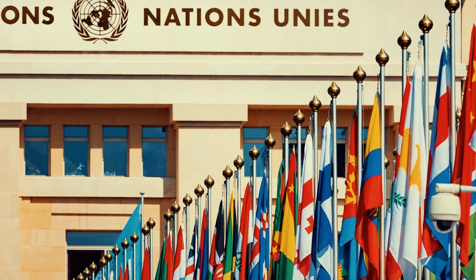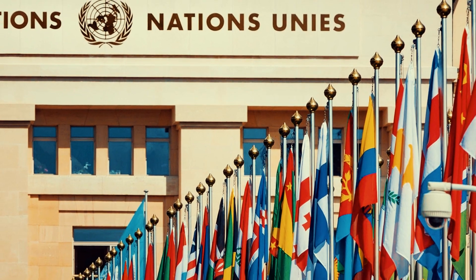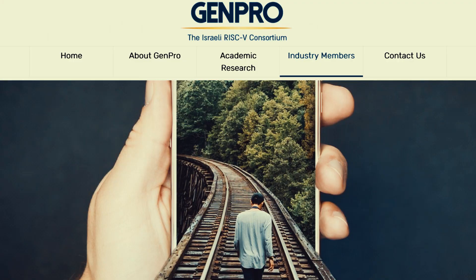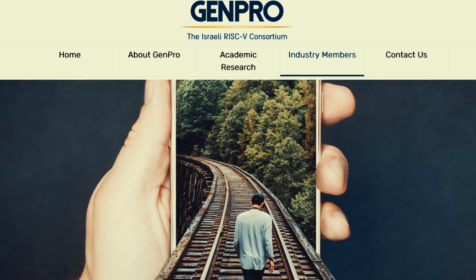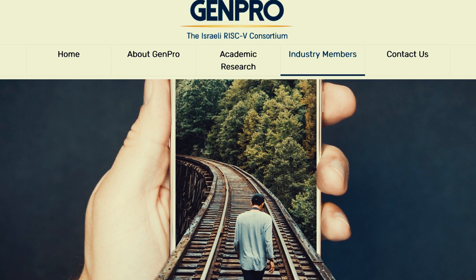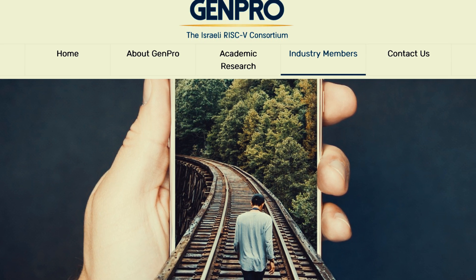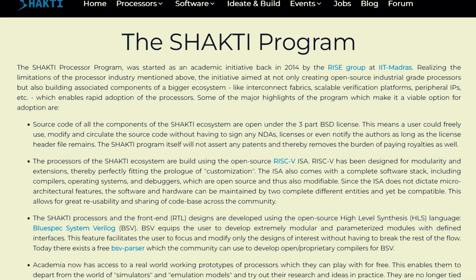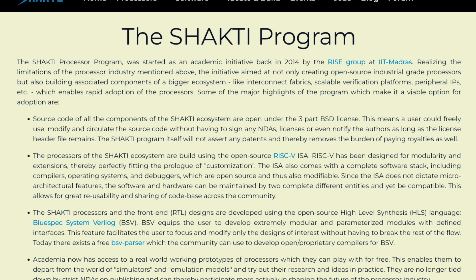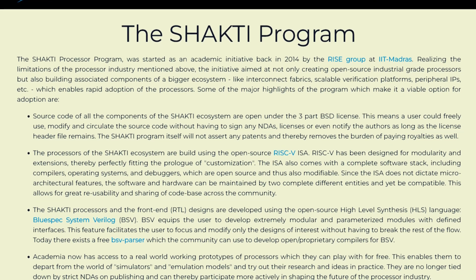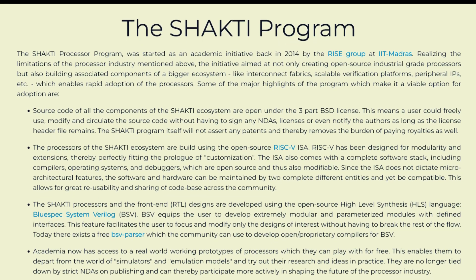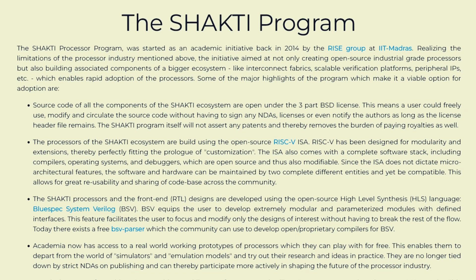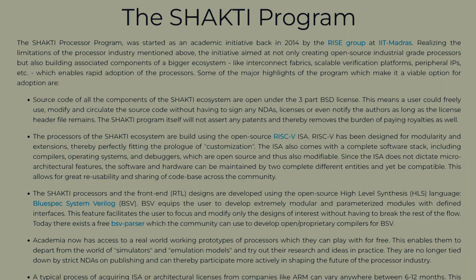Many countries have created initiatives satisfying local needs. For instance, the Genpro consortium in Israel is bringing industry and academia together by developing an innovative computing platform based on RISC-V. India also has its Shakti program driven out of IIT Madras. Besides these two nations, other similar programs exist in Japan and China, where they are building RISC-V cores as open source in order to make them available to their communities and for their specific interests.